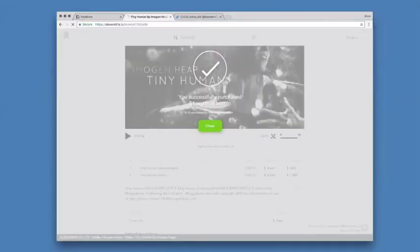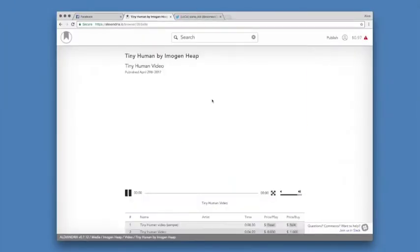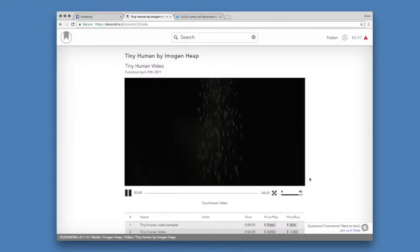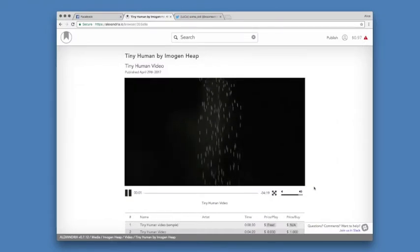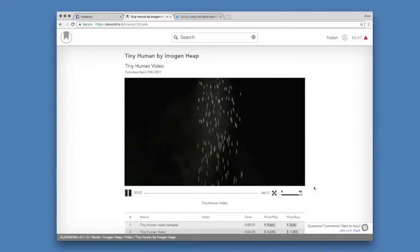After the 3-cent payment for the video, my 97 cents of change is saved in my browser for future purchases, and the video starts playing right away.